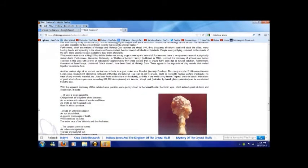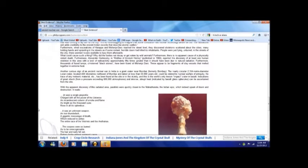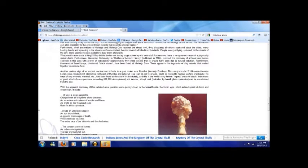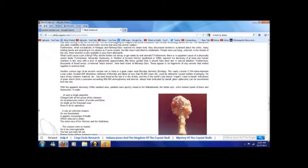Another curious sign of an ancient nuclear war in India is a giant crater near Mumbai, formerly Bombay. This nearly circular 2,154 meter diameter Lonar crater, located 400 kilometers northeast of Mumbai, and dated at less than 50,000 years old, could be related to nuclear warfare of antiquity. No trace of any meteoric material has been found at the site or in the vicinity, and this is the world's only known impact crater in basalt. Indications of a great shock from a pressure exceeding 600,000 atmosphere and intense, abrupt heat, indicated by basalt-glass sphericals, can be ascertained from the site.